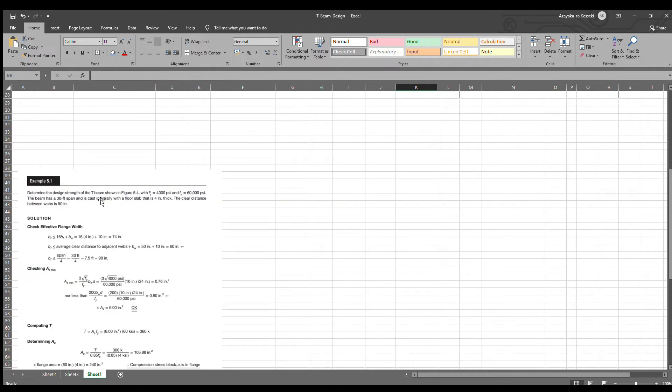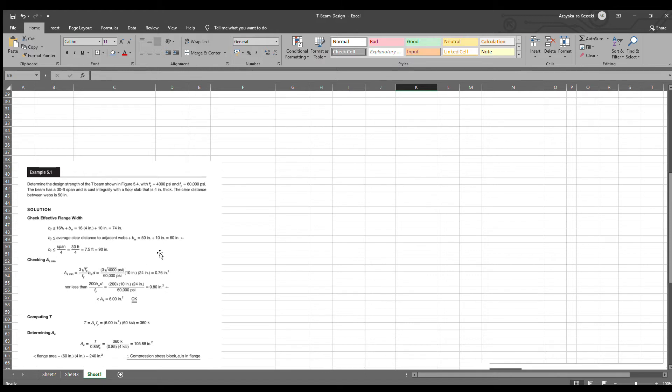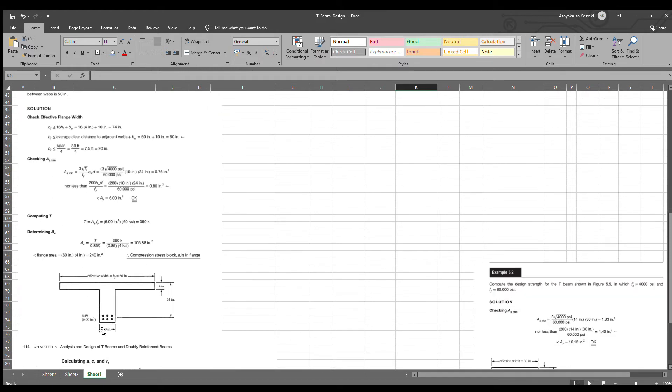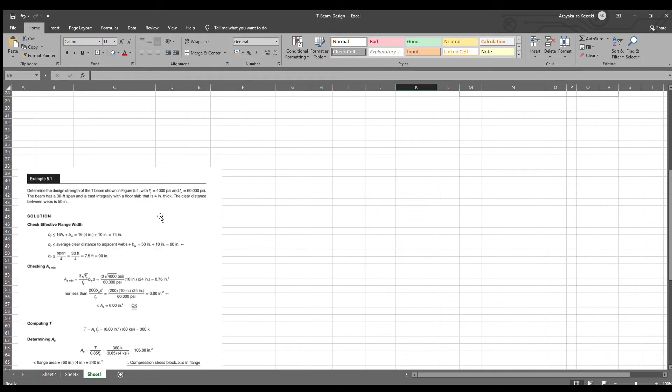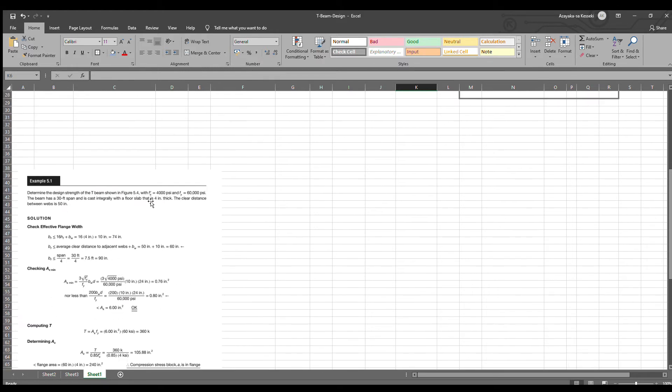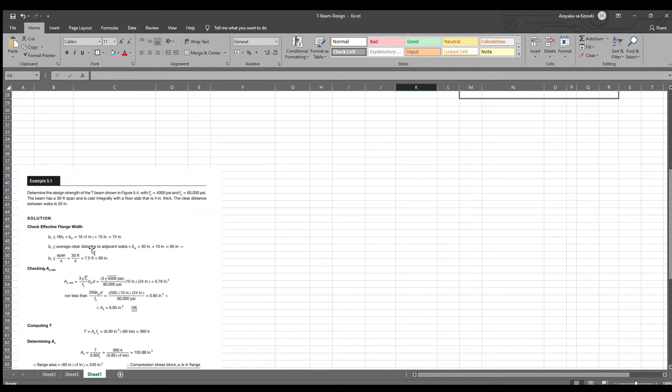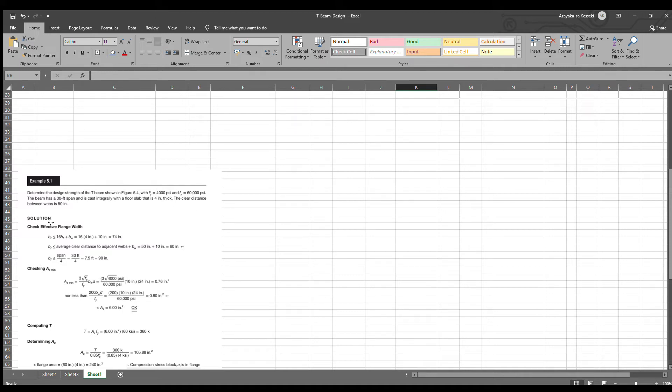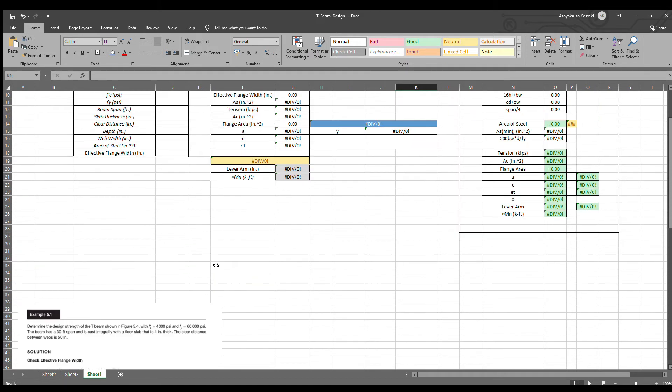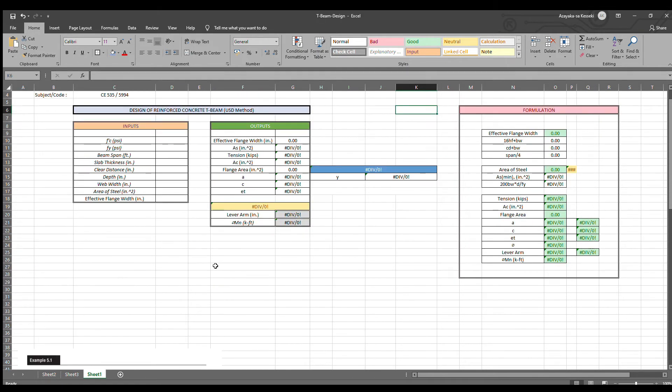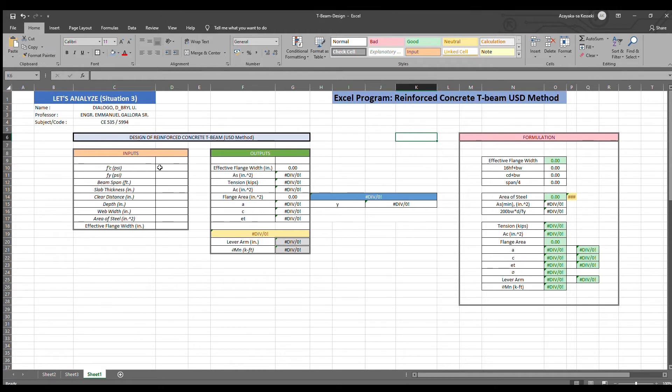Determine the design strength of the T-beam shown in figure 5.4 with FC equals 4,000 PSI and FY equals 60,000 PSI. The beam has a 30 feet span and is cast integrally with a floor slab that is 4 inch thick. The clear distance between webs is 50 inches. Now, let's input the given values here.